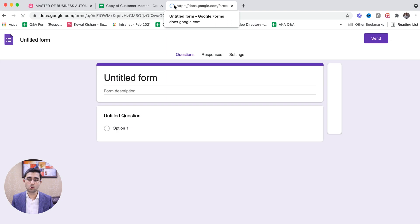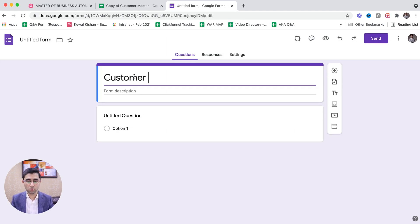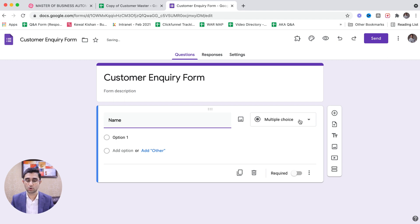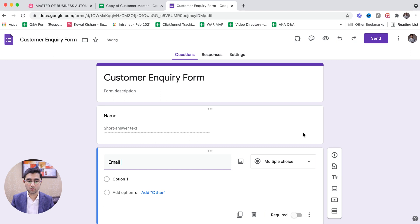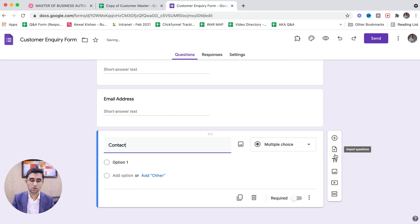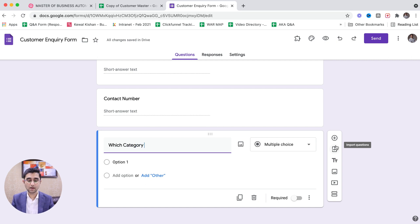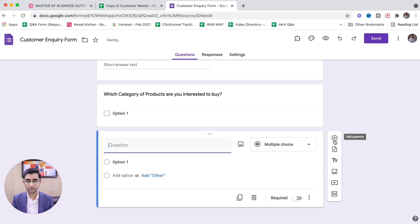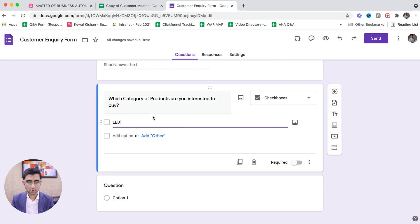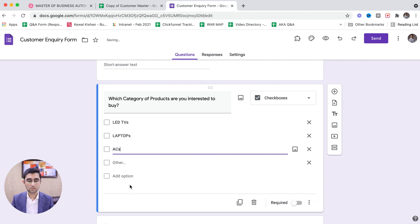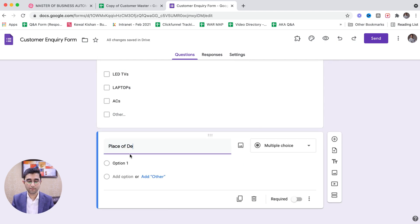Let's suppose we create a Google Form where we are asking customers to share their inquiry with us — a customer inquiry form. Here we ask for their name, email address, contact number, which category of products they are interested to buy, and the place of delivery.